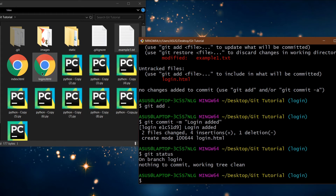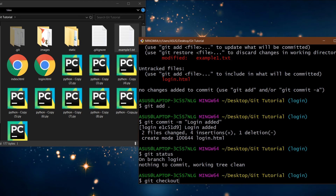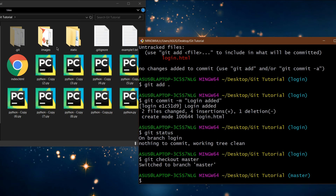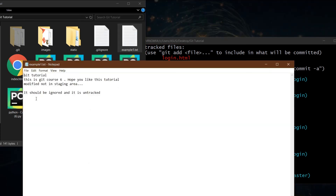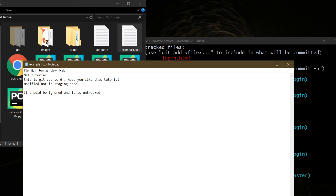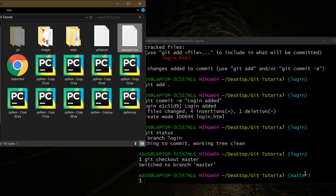Now notice there is a login.html file and some text in example1.txt. If I switch back to the master branch using git checkout master and press enter, look carefully — login.html has been removed, and the line we wrote in example1.txt is gone too. That's because we're now in the master branch. If we go back to the login branch, those things will come back.